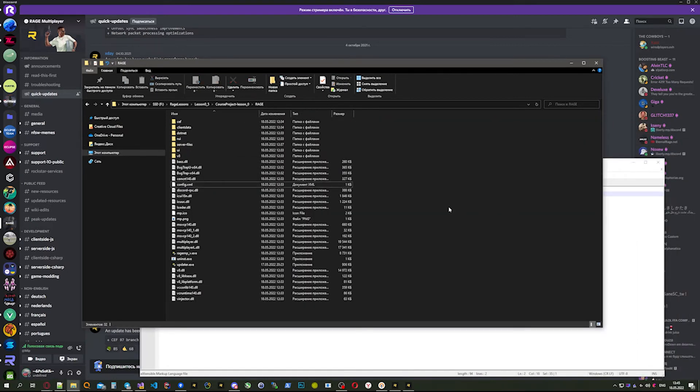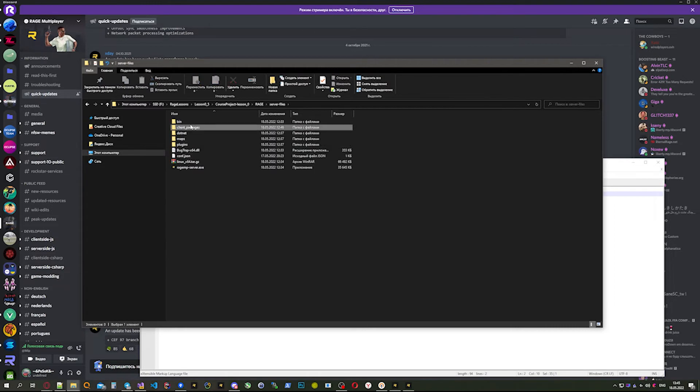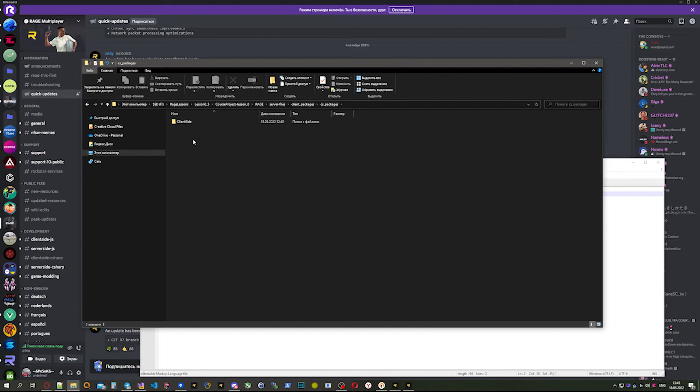That's all with theory. But why are we using the pre-release-clientside-reloadability version? Everything is simple. We can go to server files, client packages, CS packages. We created our project here, not just the scripts.